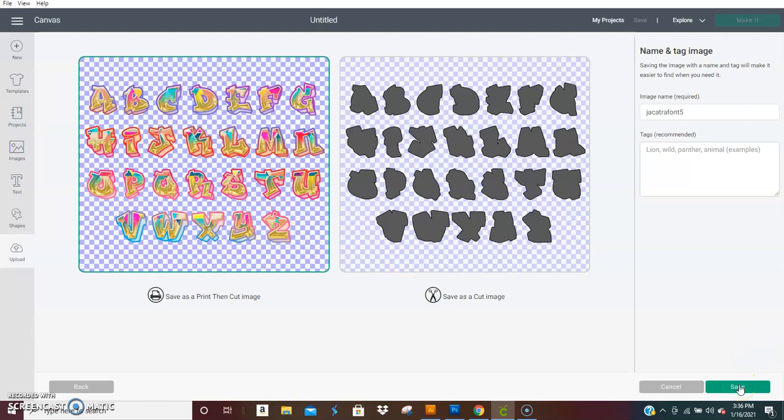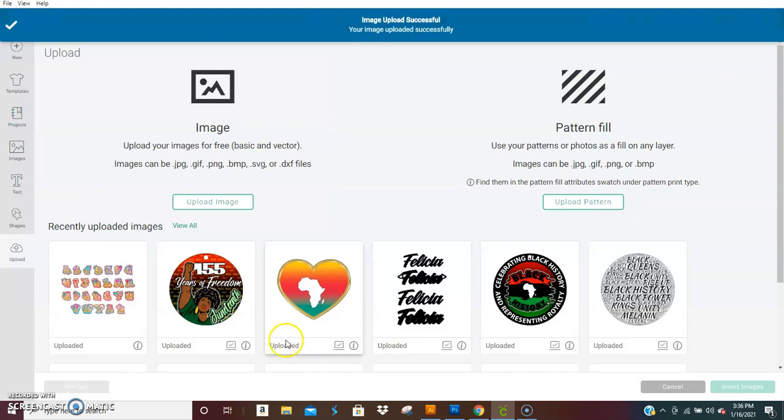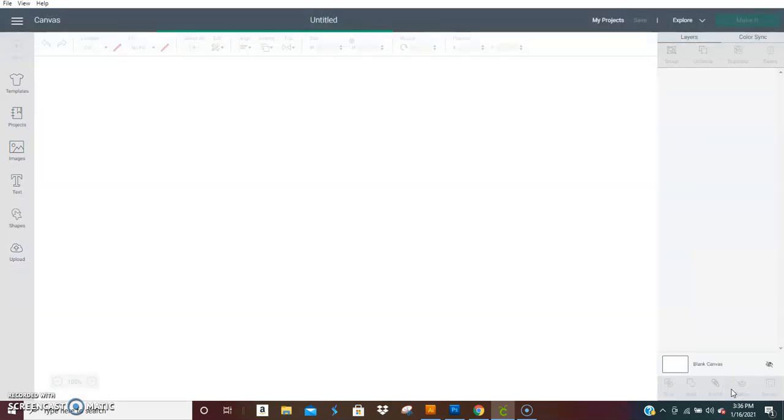This is not just for jewelry. You're going to save as a print and cut image, save, then on the next screen just click it and insert it.